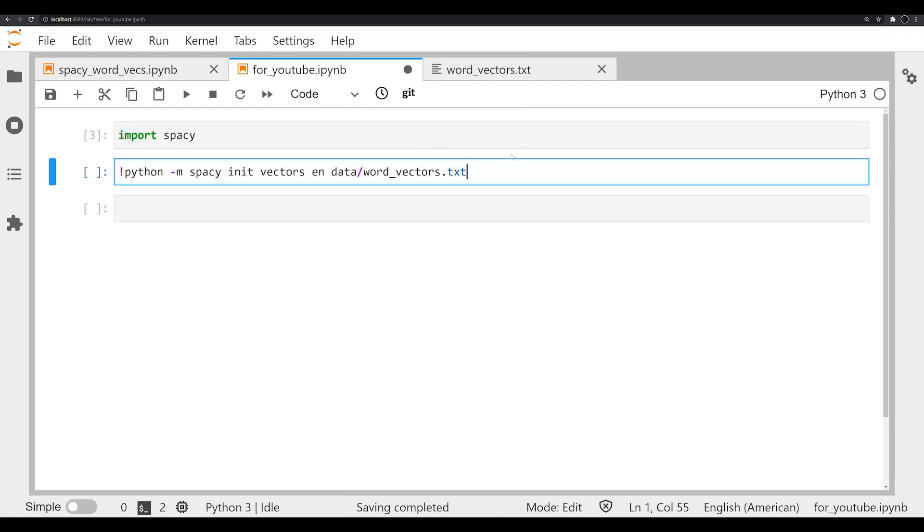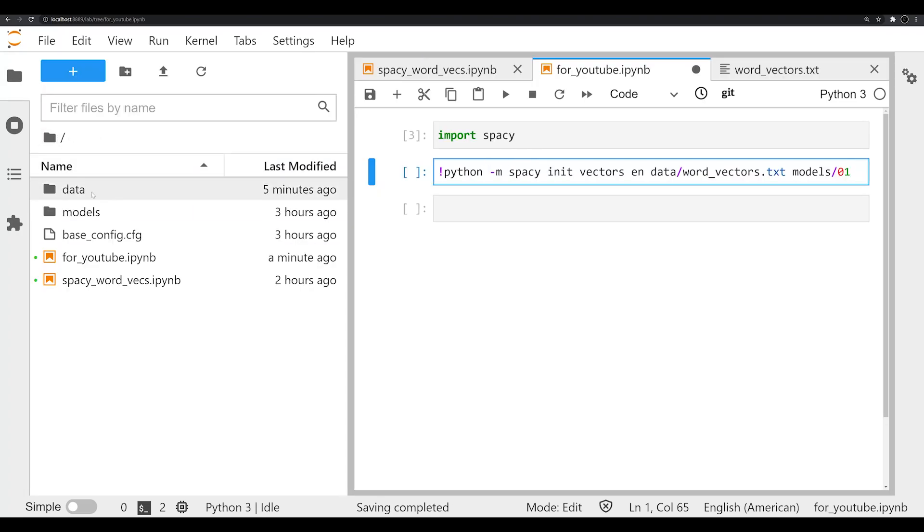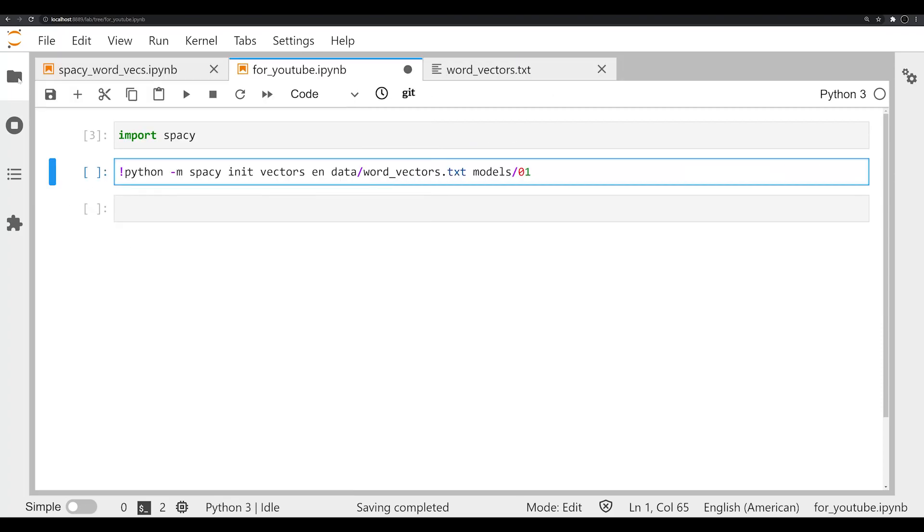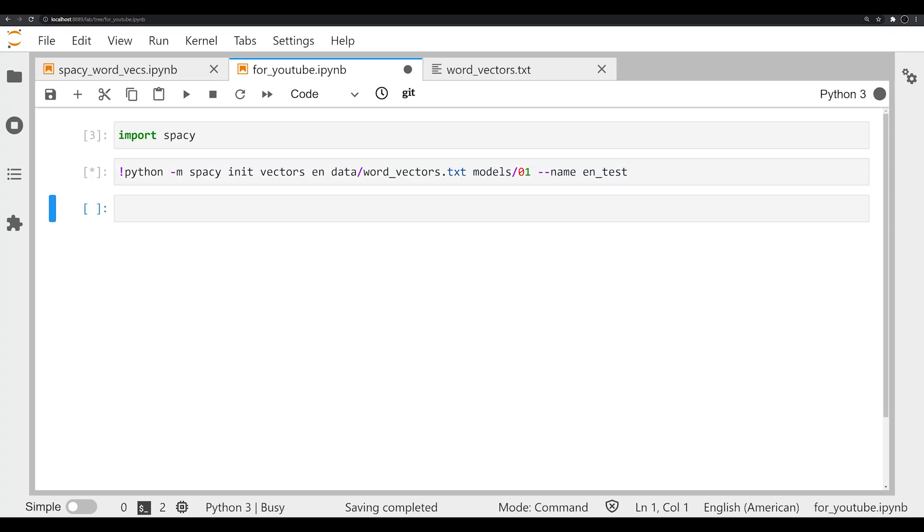But we need a couple other commands here. The next thing that we need to specify is where we want to drop this new model that we're going to create with a config file and everything. And we're going to drop that in models/01. If we look at our directory, we have an empty directory right here. If you're pulling this off of GitHub, go ahead and delete it and clean it out and clean out models/02 as well. The next thing that we need to specify is a name. This is optional, it's a keyword argument, but we're just going to call this en_test.